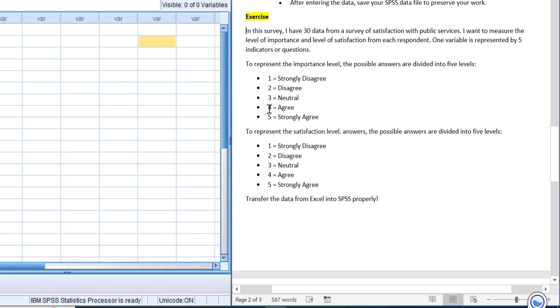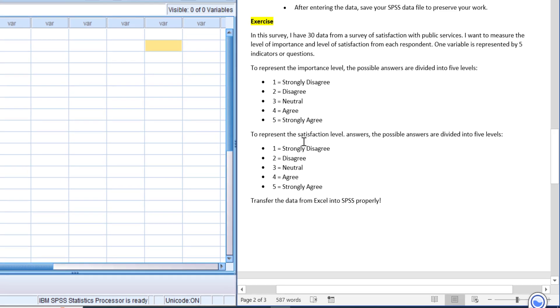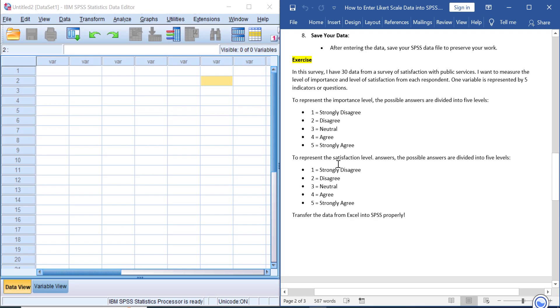To represent the satisfaction level, the answers are divided into five levels: 1 for strongly disagree, 2 for disagree, 3 for neutral, 4 for agree, and 5 for strongly agree.